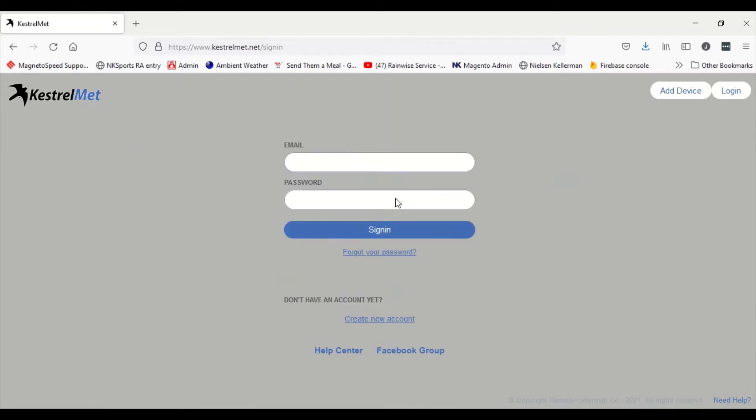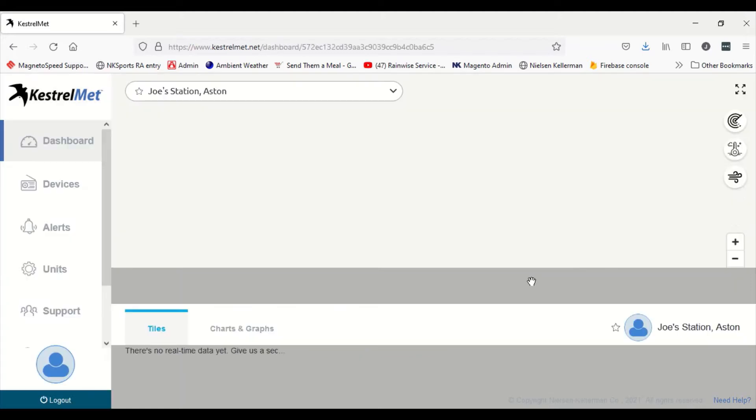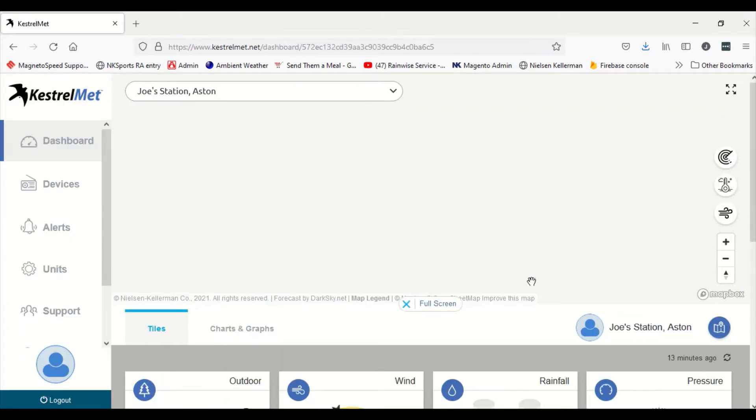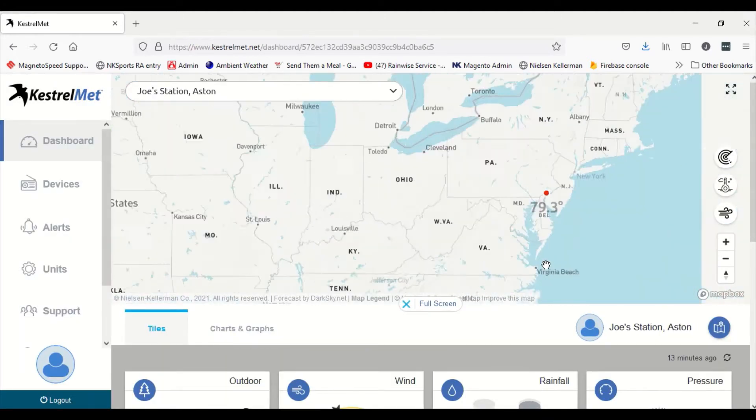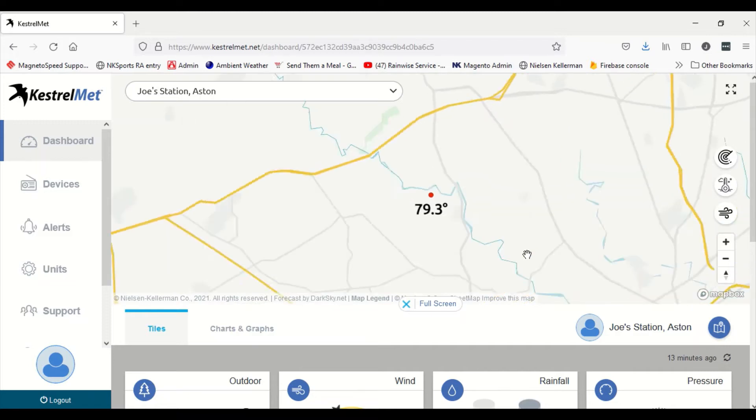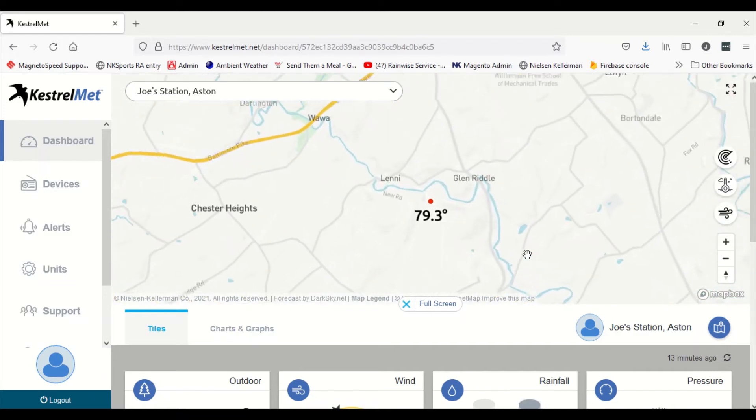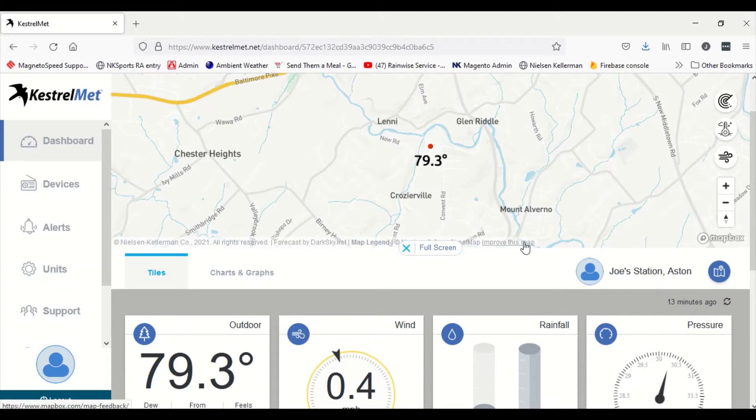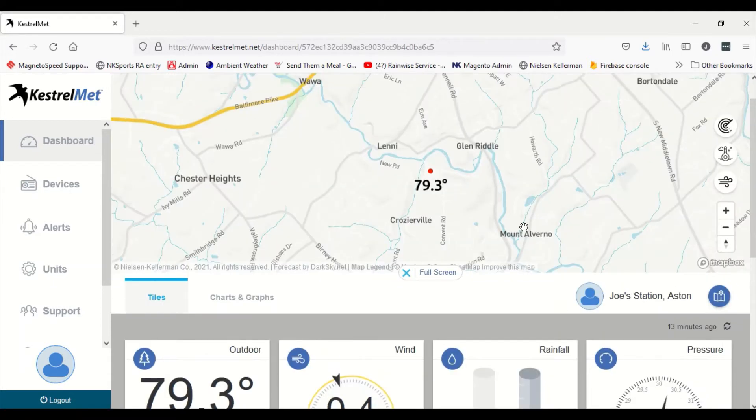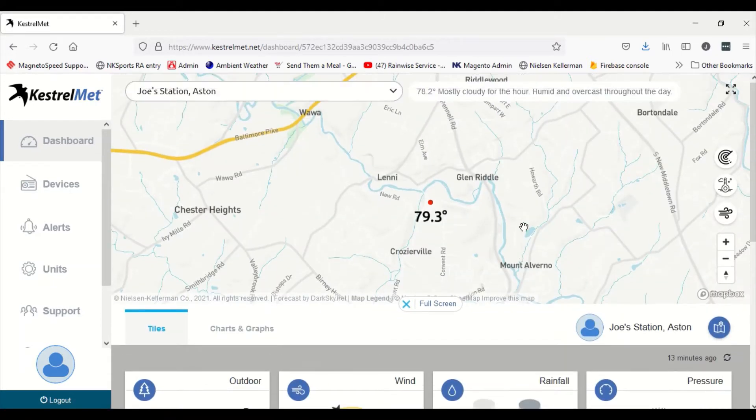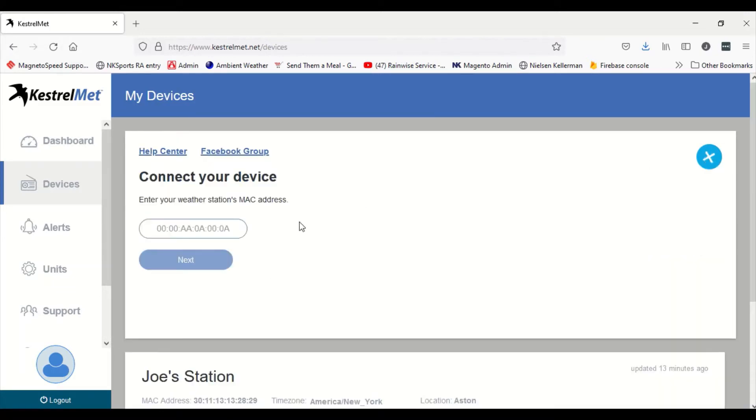Today we're going to show you how to make your Kestrelmet 6000 available for public viewing. First we'll go to the kestrelmet.net website. If you're just starting out, you may not have your device already connected and can see your dashboard. So the first thing we do is go to devices, click the plus, enter your MAC address and get it on to the kestrelmet.net server.